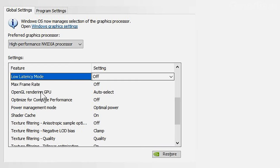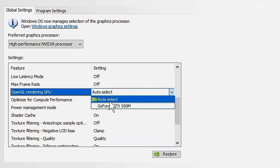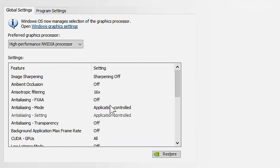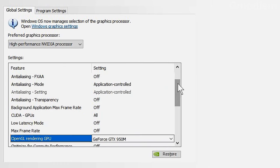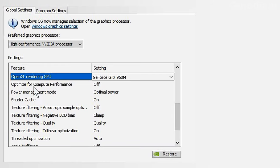For OpenGL Render GPU, select your proper NVIDIA GPU. If you have several, choose the best one. Optimize for Compute Performance should be off unless you're trying to run a crypto miner.